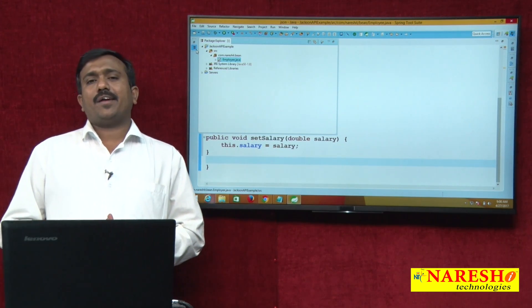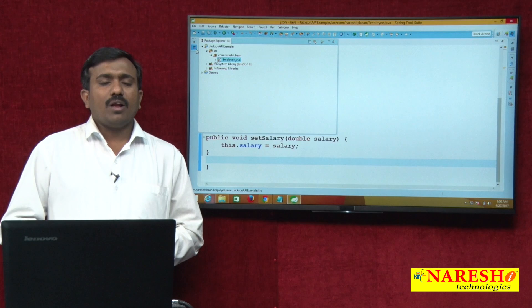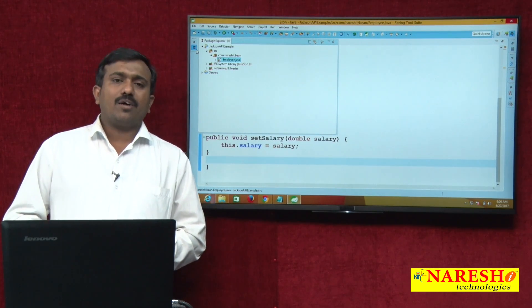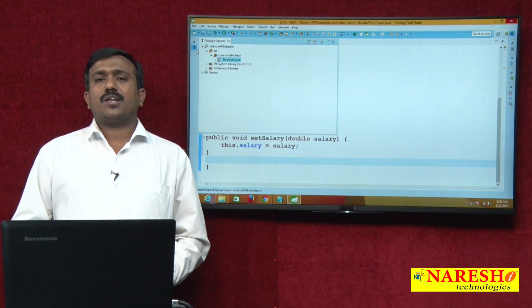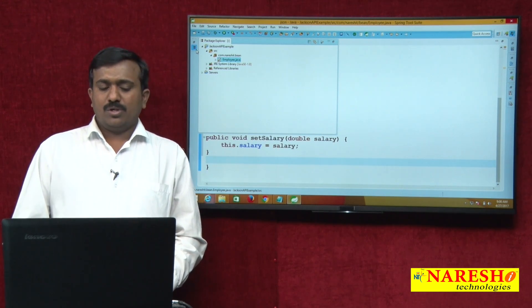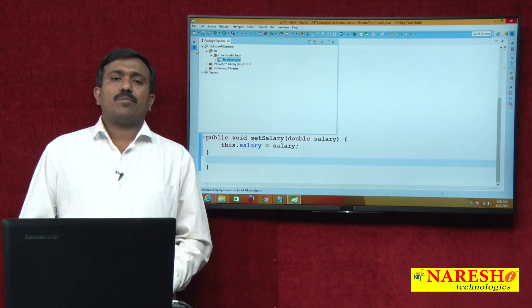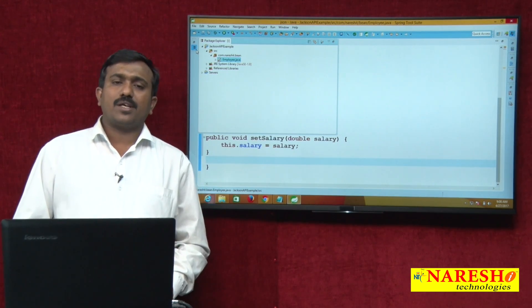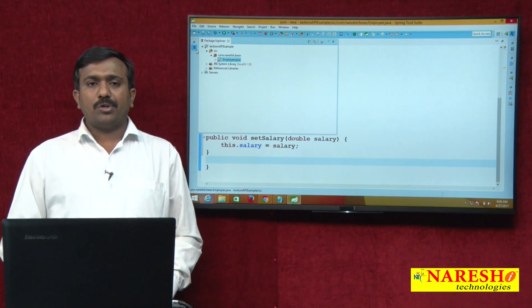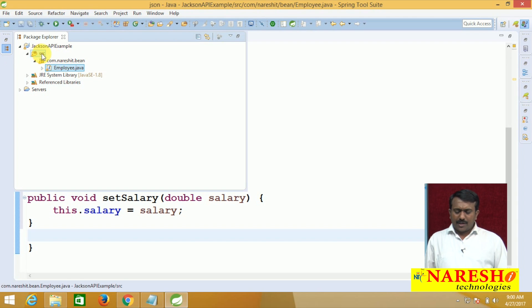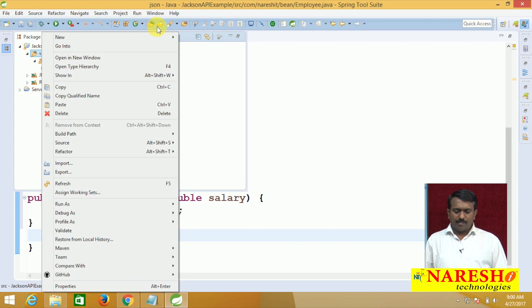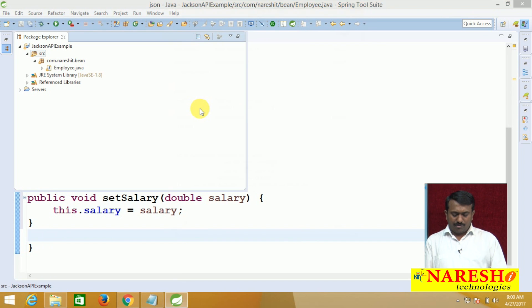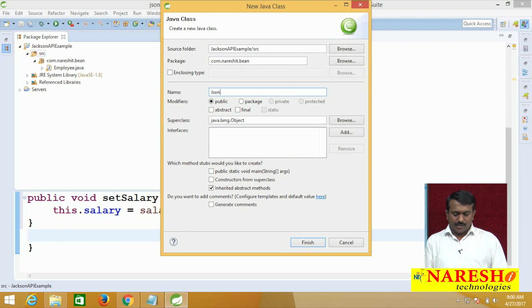Without a utility class, repeatedly creating an ObjectMapper, calling writeValueAsString and readValue methods, and handling exceptions every time increases the burden. By writing the logic once in a helper class, we avoid that repetition. So I am going to write the logic in a helper class called JsonUtil.